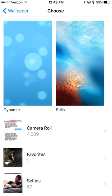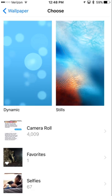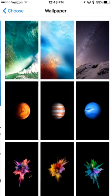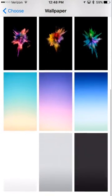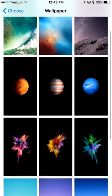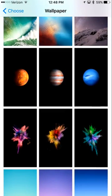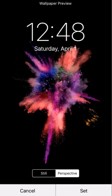So from here, you can use their preloaded ones or you can use some from your camera. I'm just going to tap on stills here on the right. And then these are the wallpapers that they have by default.